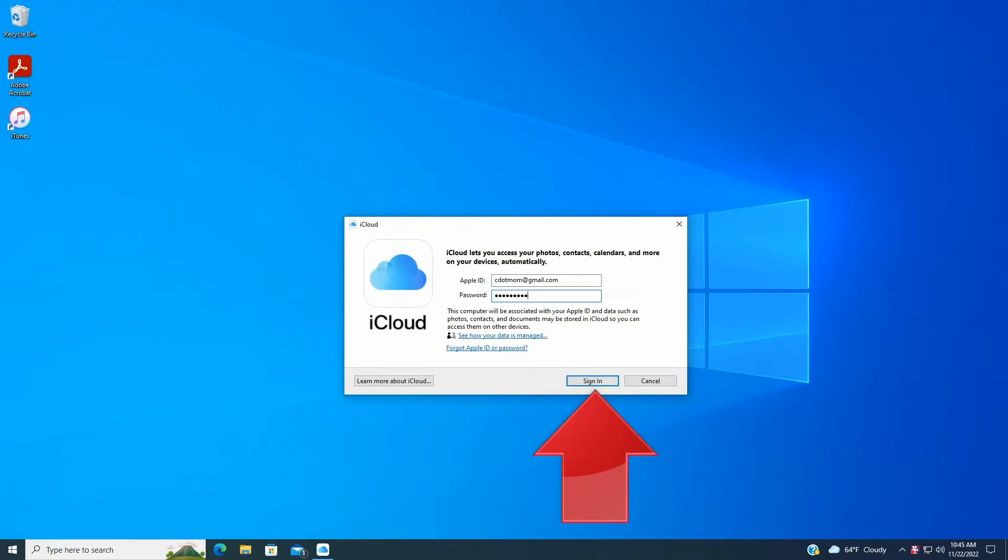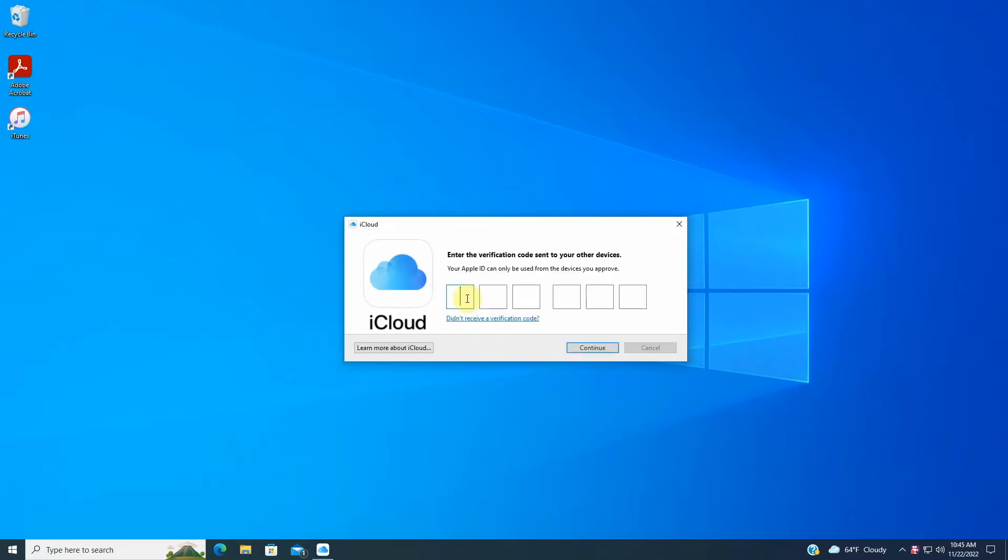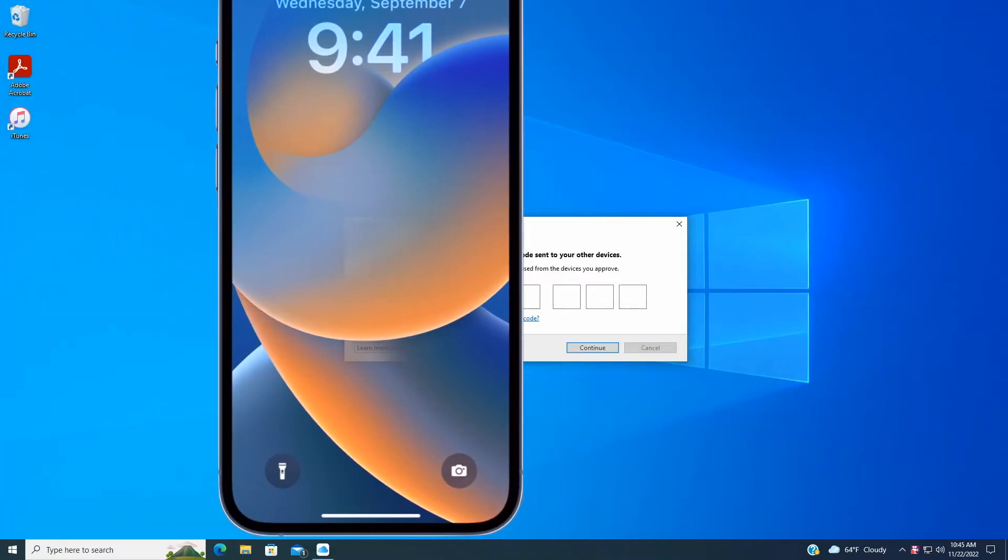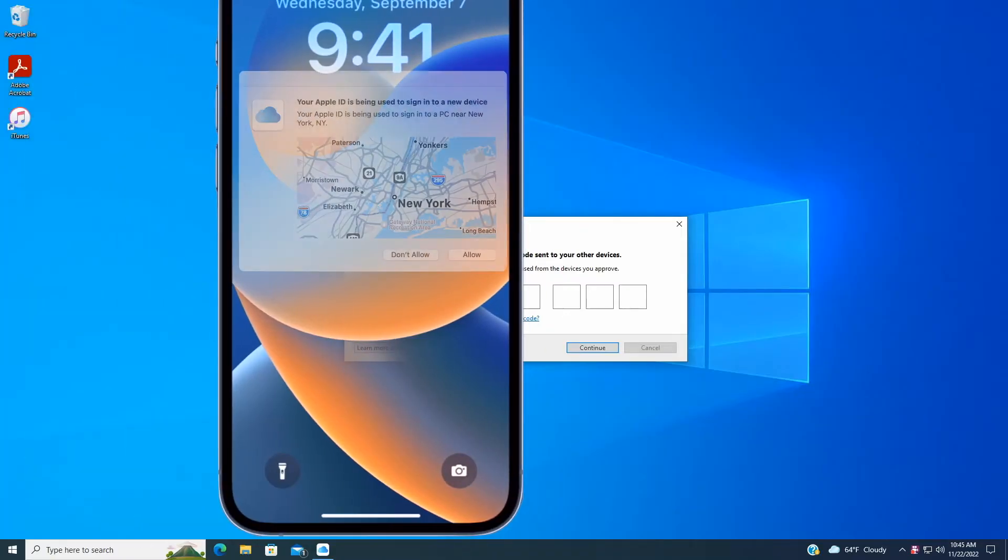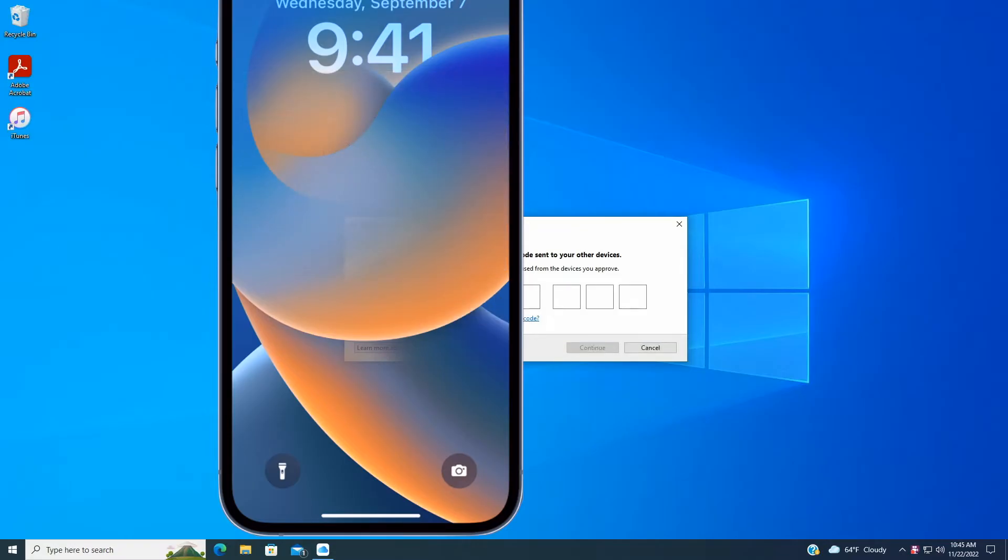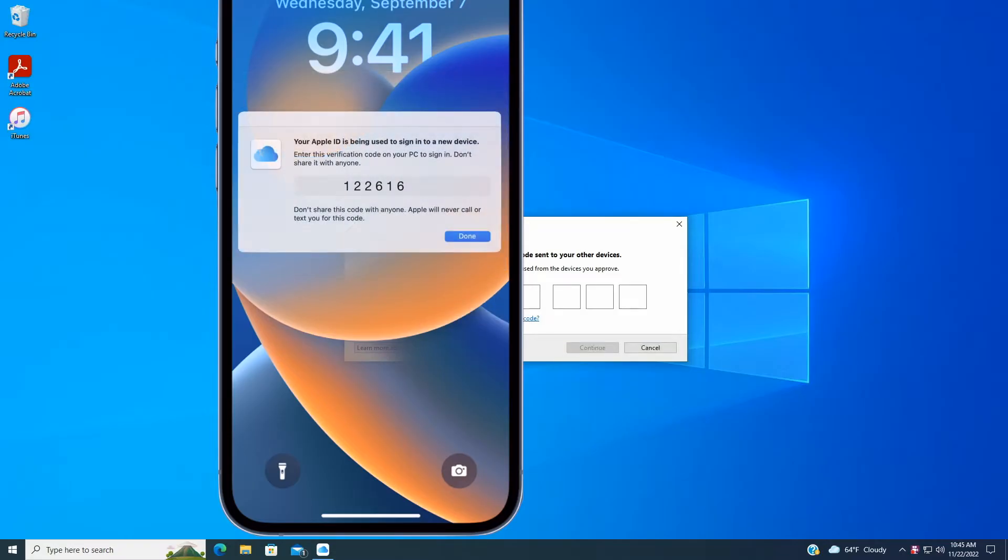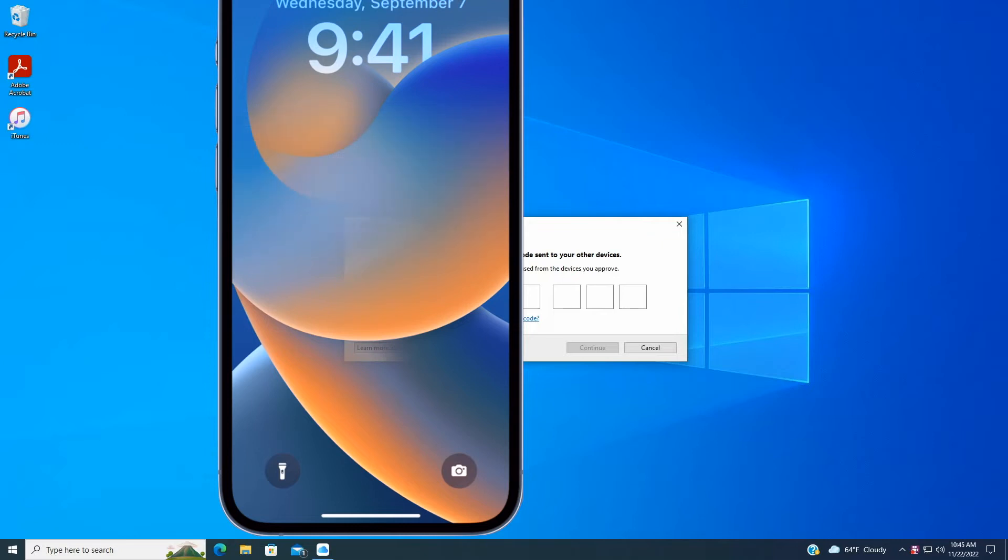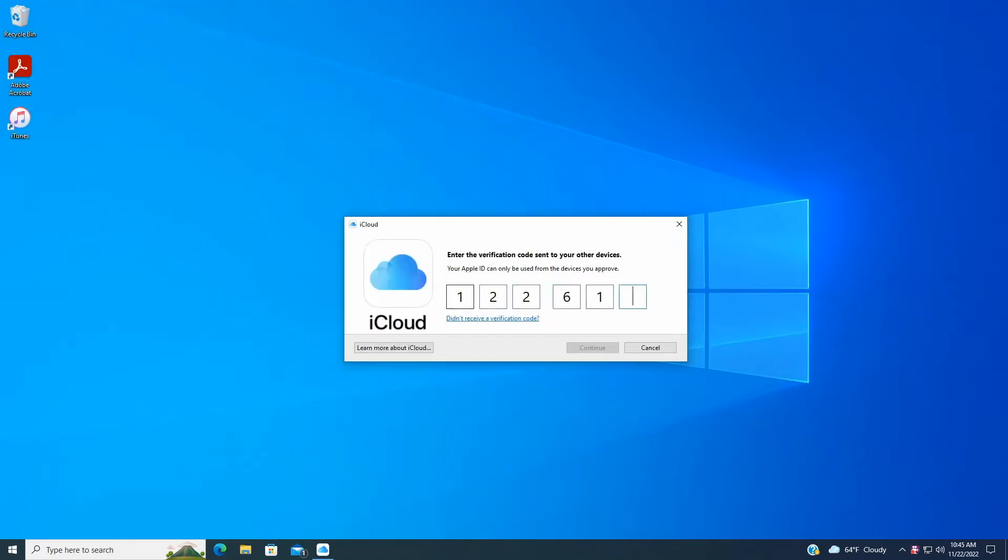This next bit will likely be familiar. For security, you'll need to confirm that you're allowed to use this account on another device that's already connected to your Apple ID, usually an iPhone. Grab your iPhone, and you should see a prompt like this notifying you that someone's trying to access your account. Click Allow, and then take the six-digit code provided, go back to your computer, and enter it into iCloud for Windows.